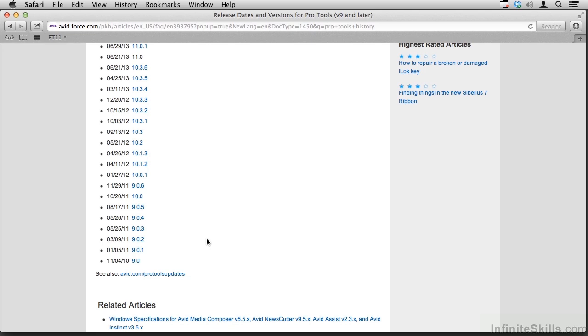You can use Pro Tools for something as simple as storing an idea when the muse strikes, kind of like an audio sketch pad, or something as complicated as scoring a feature film or tracking, mixing, and mastering an album of songs.